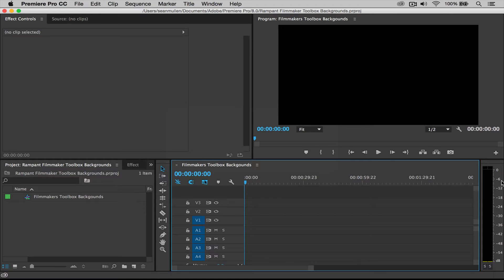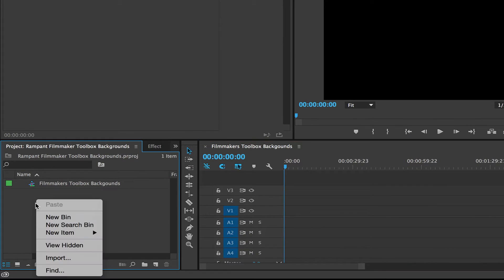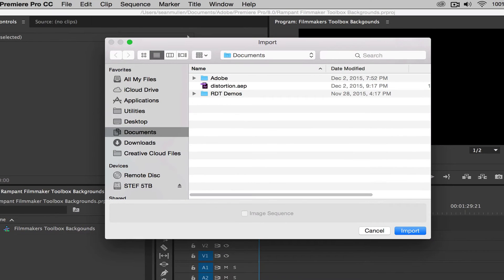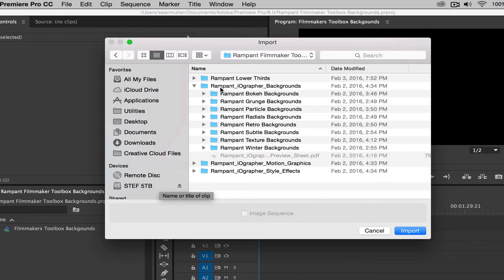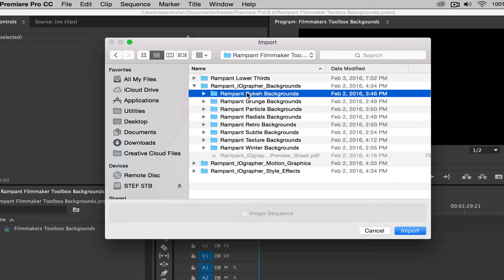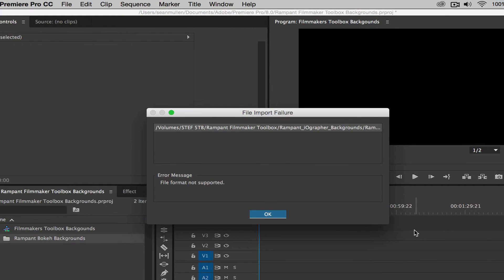Now to get our backgrounds started, first we have to import them into our project window by going over here, right clicking, and clicking on import. Now you're going to have to find out where you stored your effects and where your toolkit lies. So mine is right here and I'm not going to install all of the backgrounds. I'm only going to do the first one, which is the bokeh. So let's go ahead and import that.